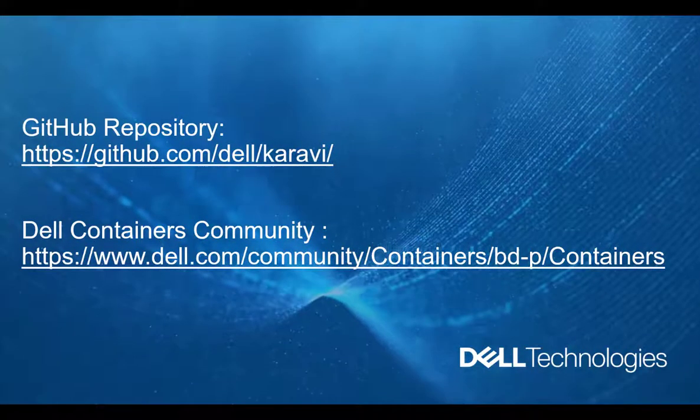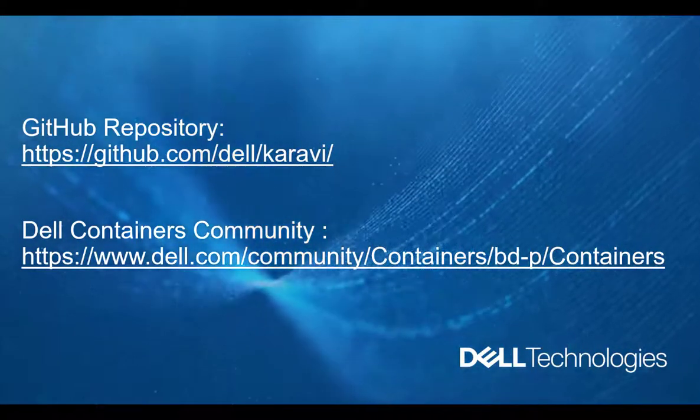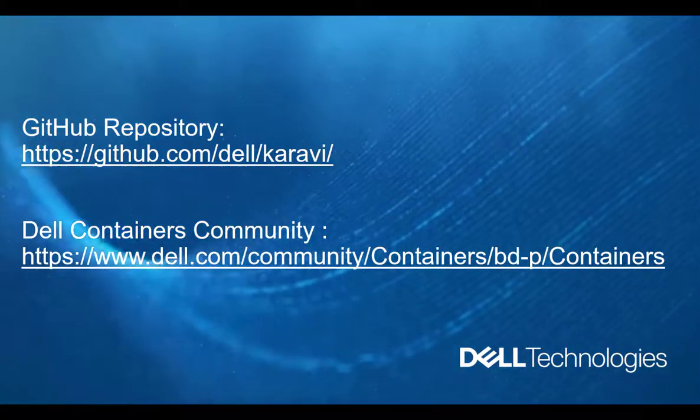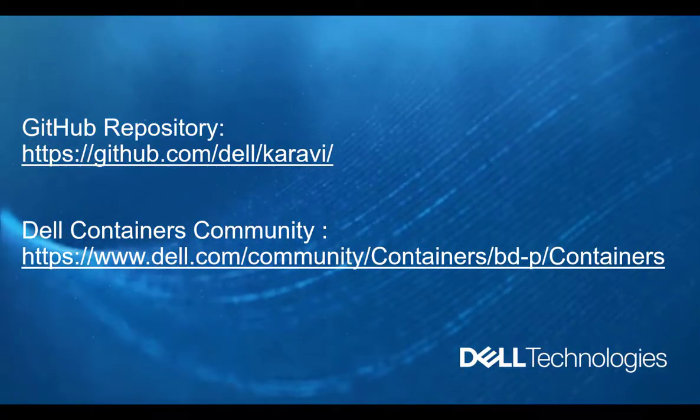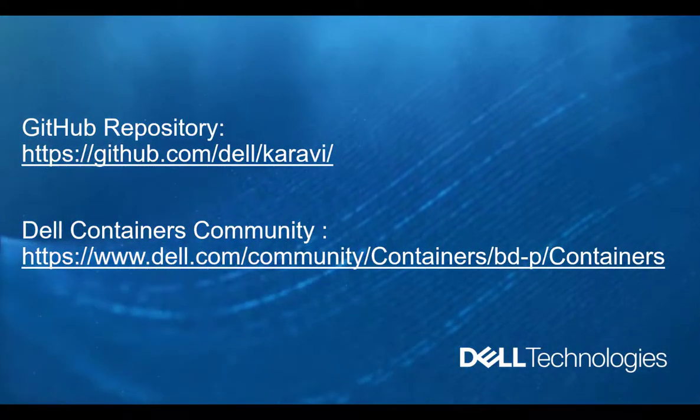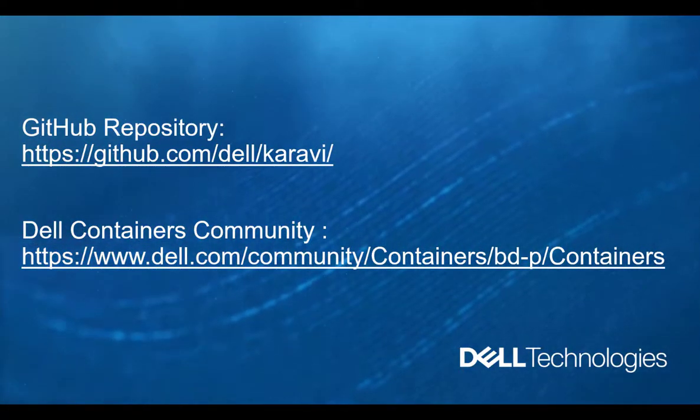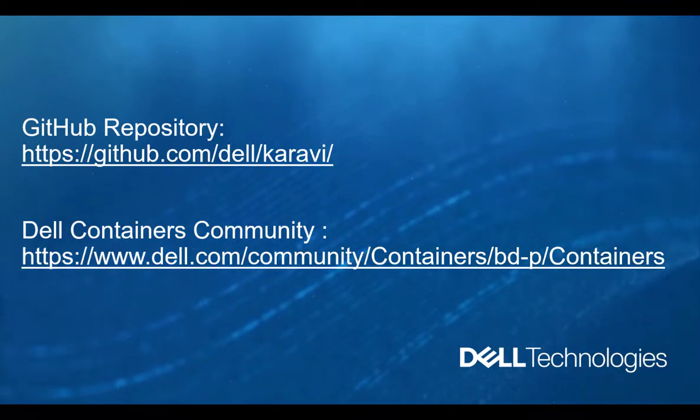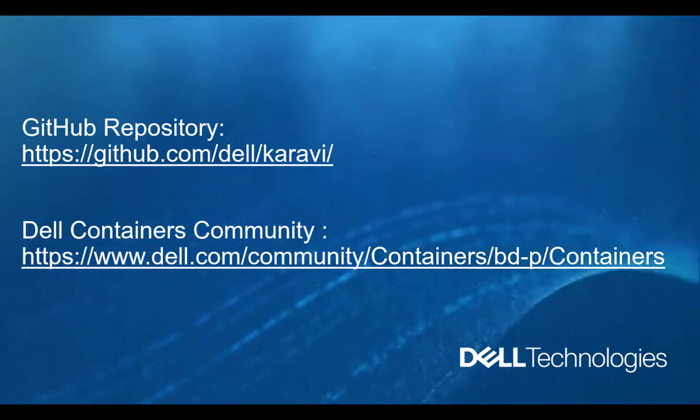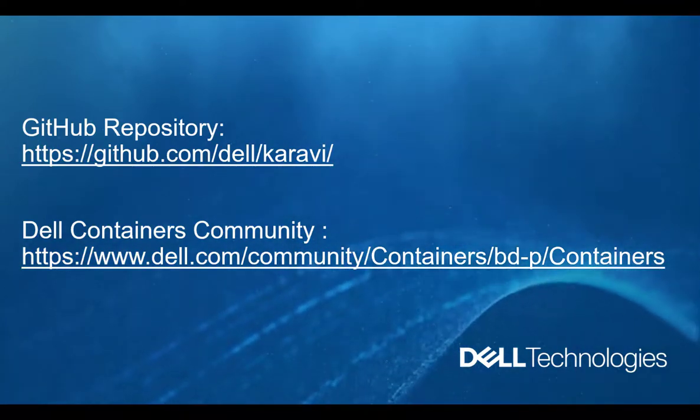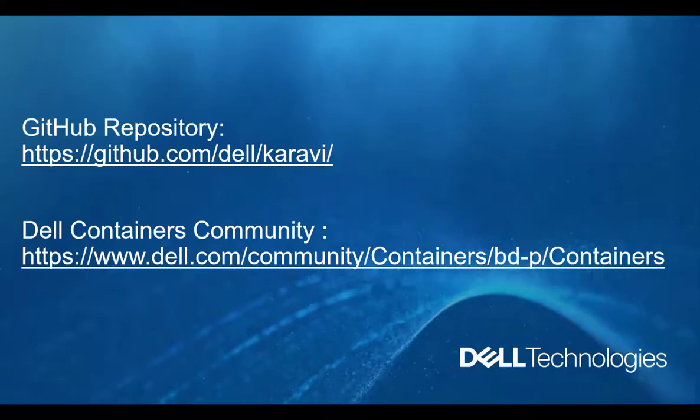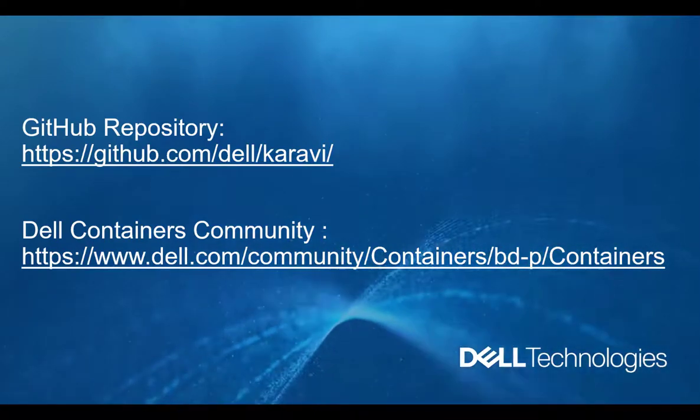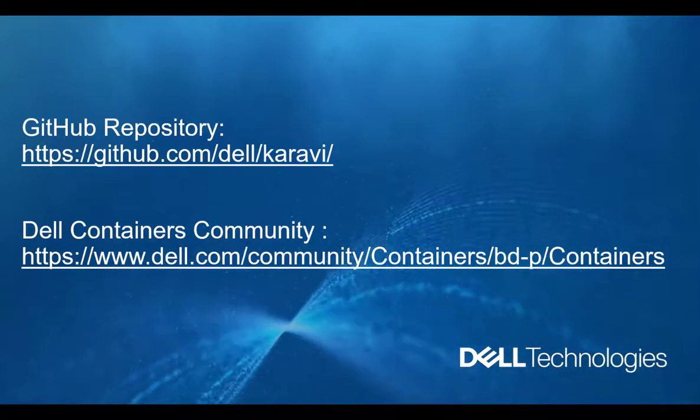If you want to know more, feel free to check our GitHub project page github.com/dell/karavi or reach out directly at the Dell containers community. I hope you'll find this demo useful and thank you very much for watching.